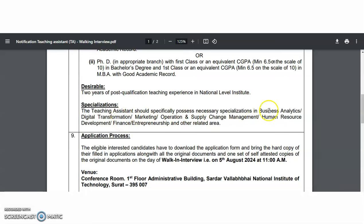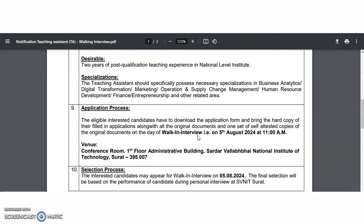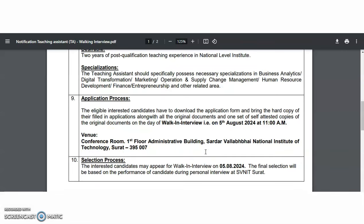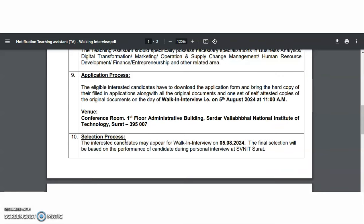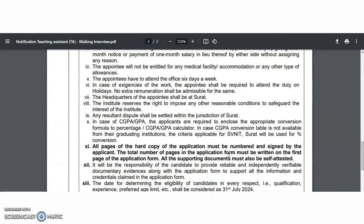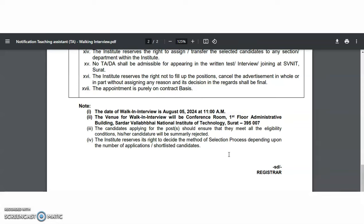Specializations being looked for include: Business Analytics, Digital Transformation, Marketing, Operations and Supply Chain Management, Human Resource Development, Finance, Entrepreneurship, and other related areas. Interested and eligible candidates must bring a hard copy of their filled-in application along with all original documents and one set of self-attested copies on the day of the walk-in interview, which is on 5th August 2024 at 11 AM. The venue is the First Floor, Administrative Building, SVNIT Surat. Final selection will be based on the personal interview.